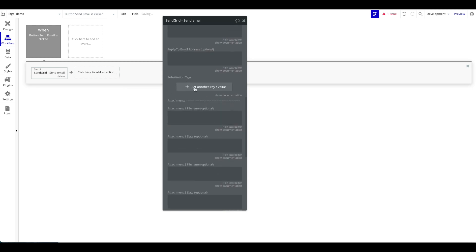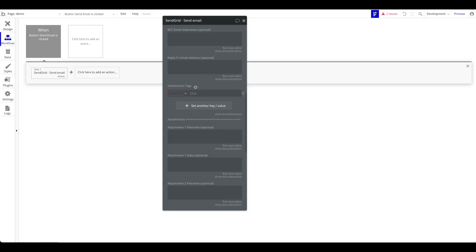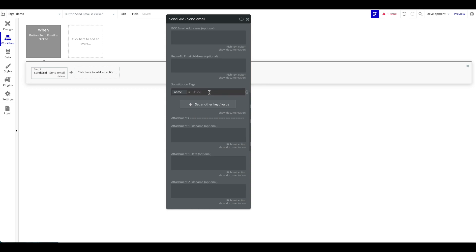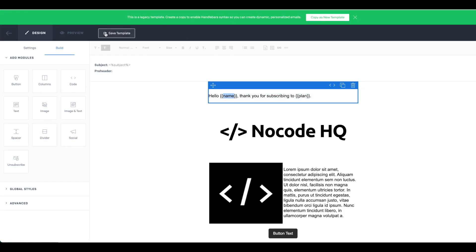Now in the Bubble plugin, go to substitution tags, set another key-value pair. We'll say the key 'name' has value 'Samuel', and add another substitution tag: 'plan' is 'premium'. In a real use case, you'd use dynamic data here — like the current user's name or the signed-up user's name. This data is sent over via the API to SendGrid and gets populated into the template. Let's save that and preview again.